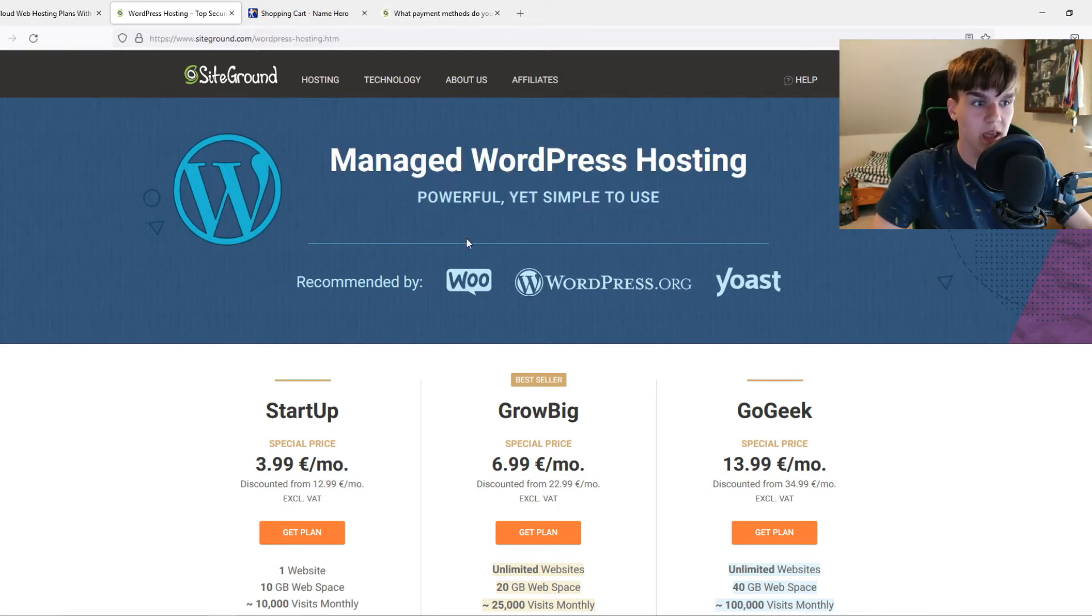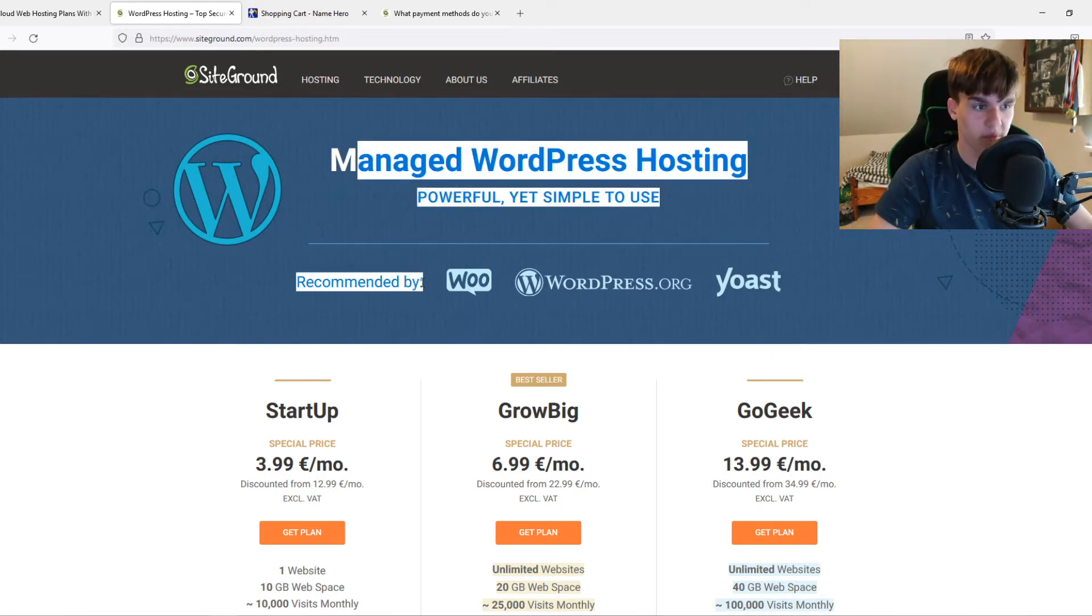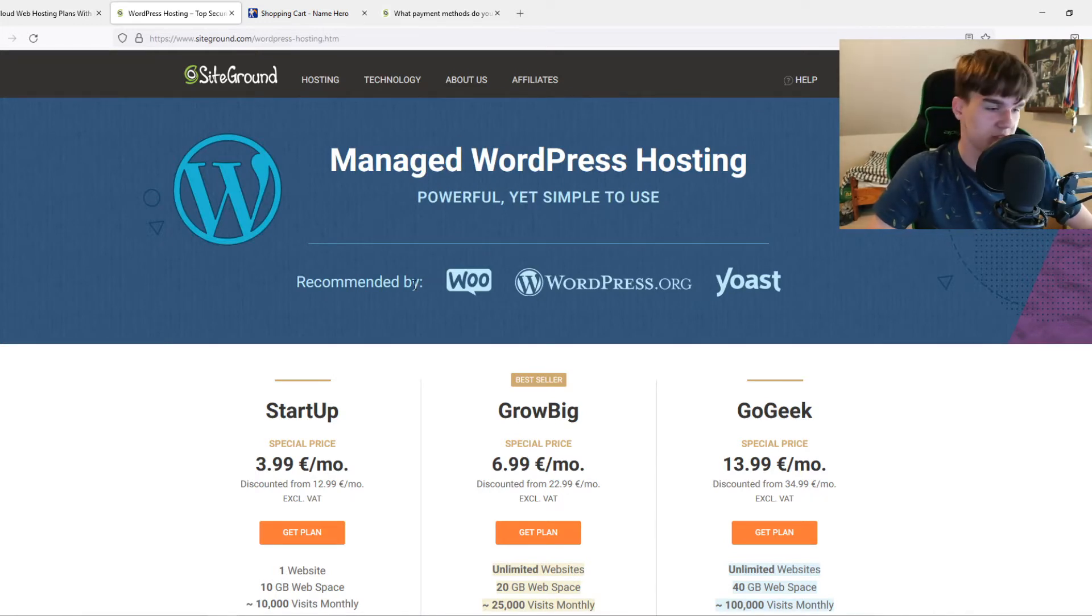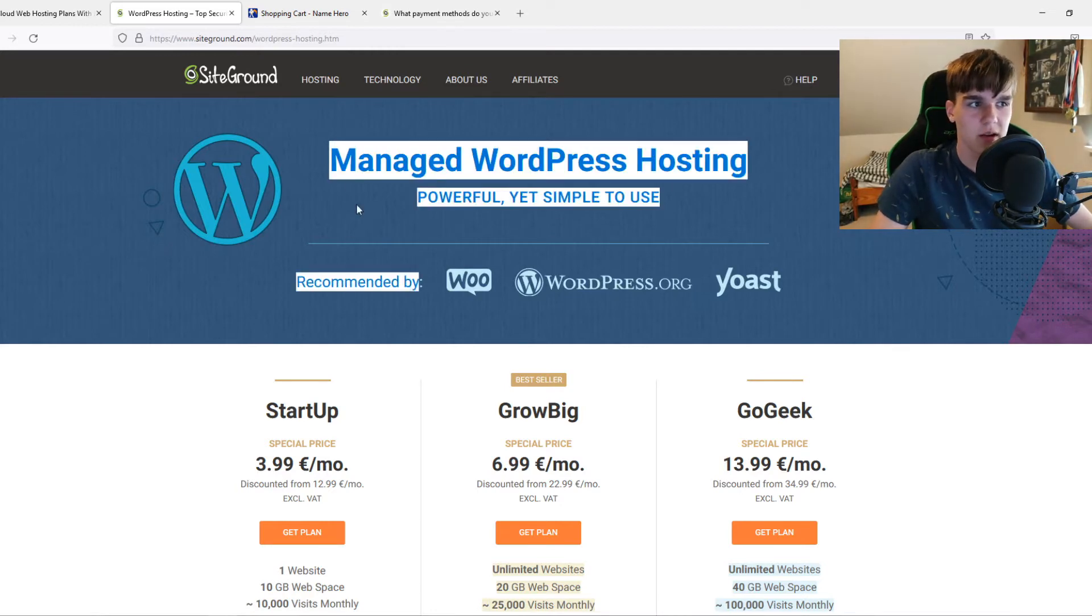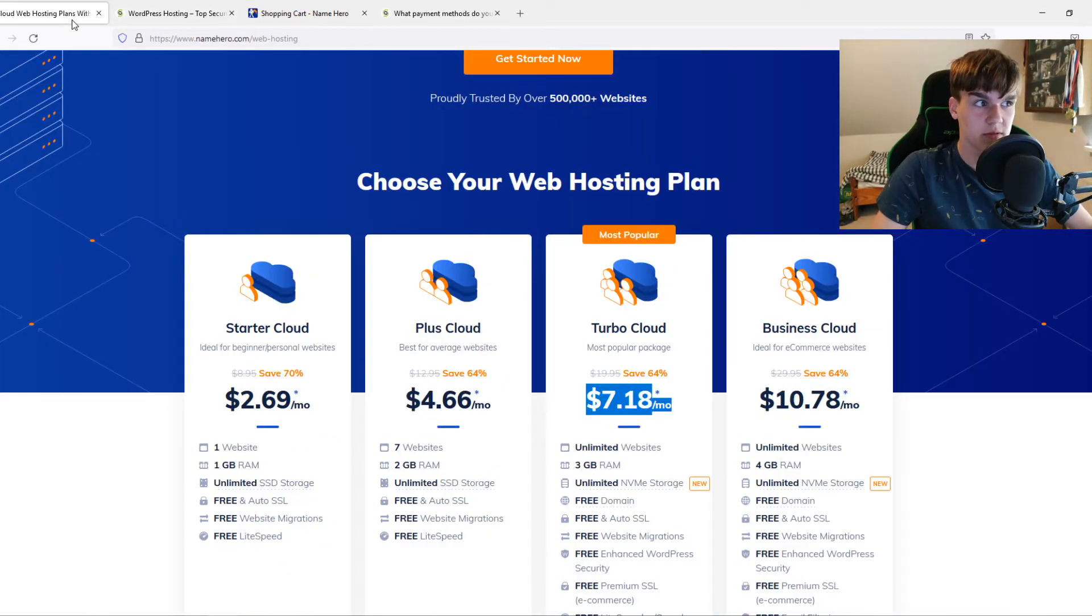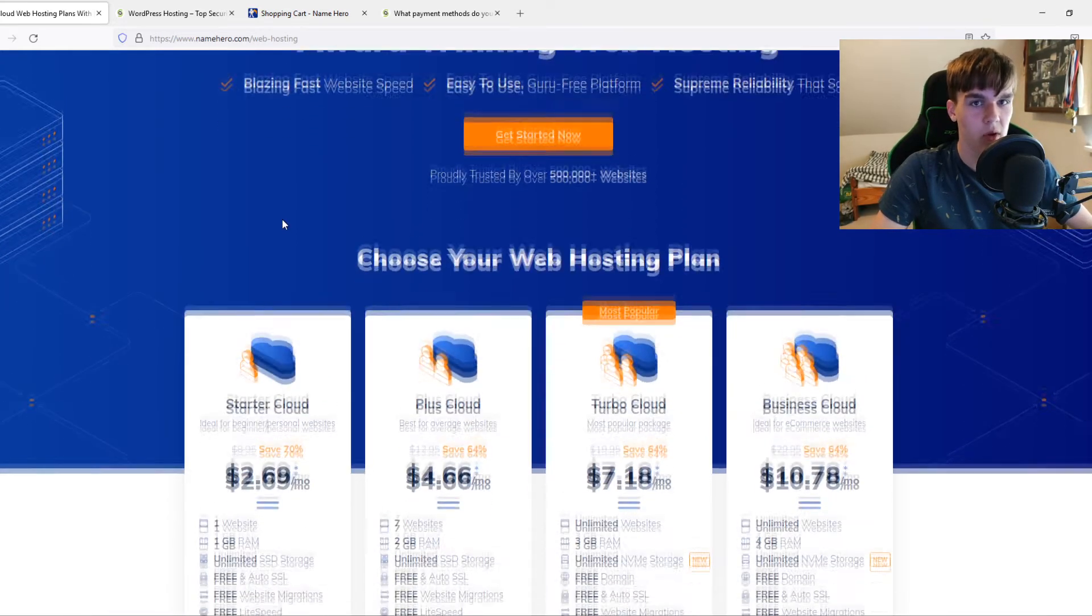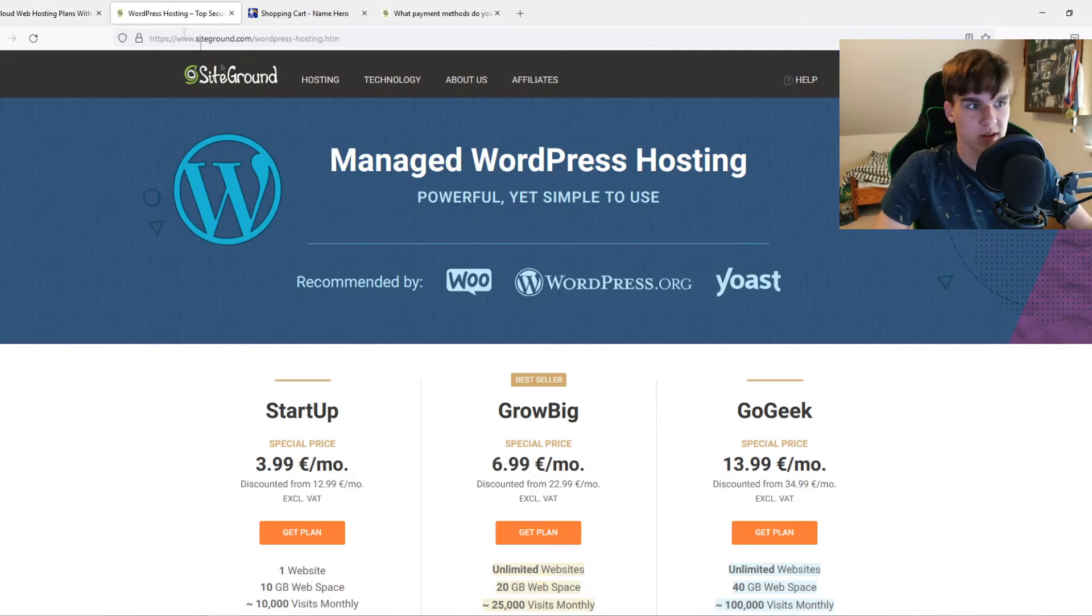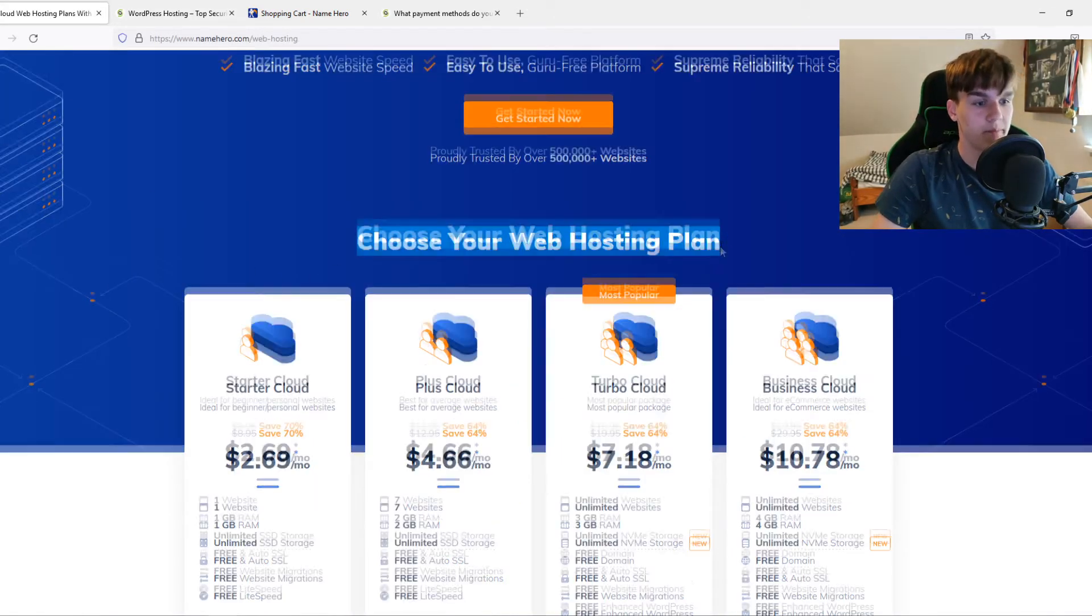I like SiteGround because it nearly never has problems with the servers, which means if you create an online store, SiteGround is really good because it has a lot of uptime. If you have a personal website, just an about page, it's not as important. But still, you need a lot of uptime, and the uptime of SiteGround is much better than NameHero. The hosting quality is way better for SiteGround. It's also a little bit more expensive, but it's better.